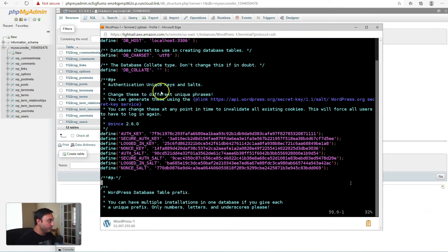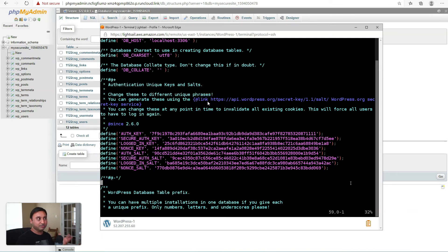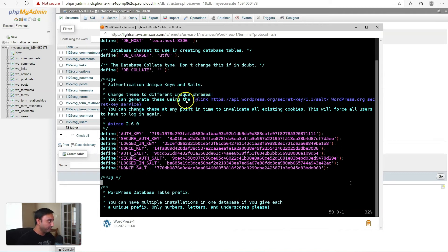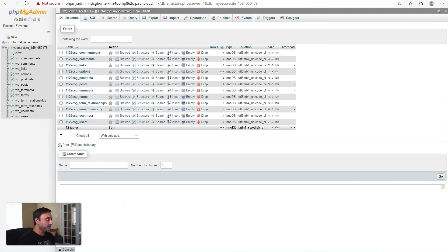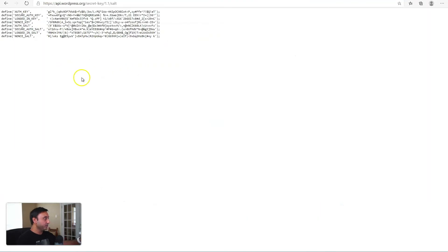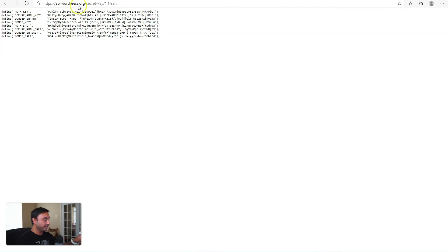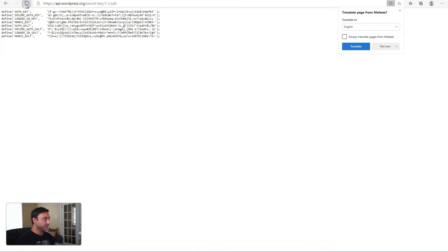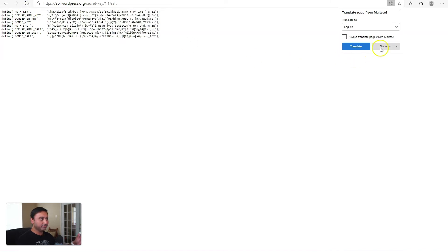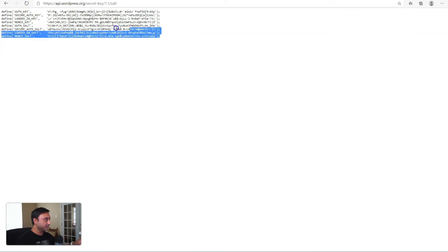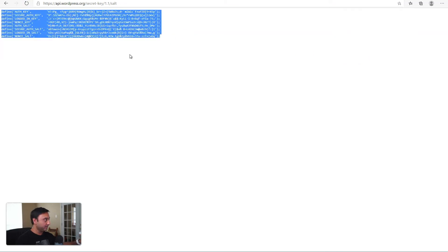So if you are in the wp-config, they actually provide you the link where these keys can be regenerated. Do not try to get keys from any other site. Make sure that you're getting them from the official site where the keys are generated. So right here, you can generate these keys using this link. So we'll copy this link into our browser. Actually, I do have one already here. So when you load the URL into a browser, you'll get those same eight keys that are available that you see in your wp-config. So every time you refresh this URL, a new set of keys are generated. So you can easily just click refresh and it will generate a new set of keys.